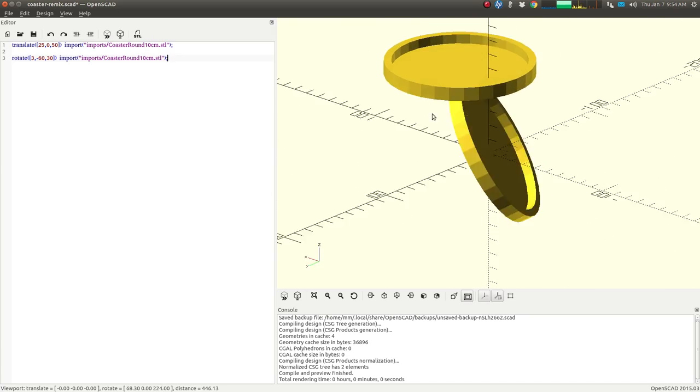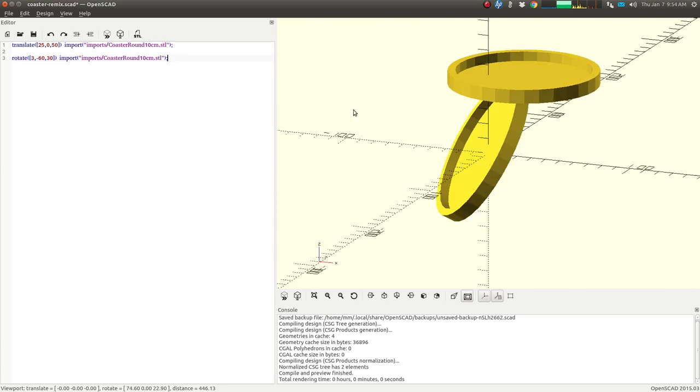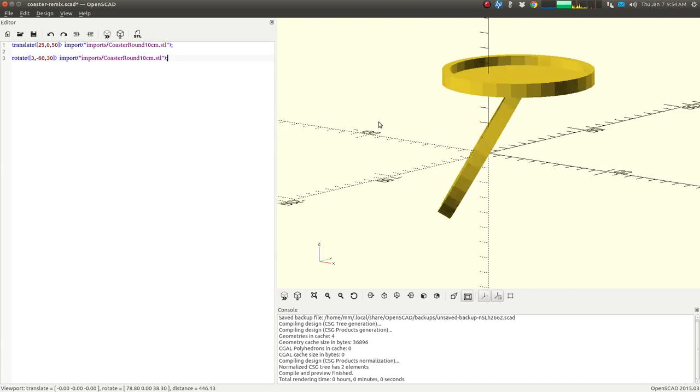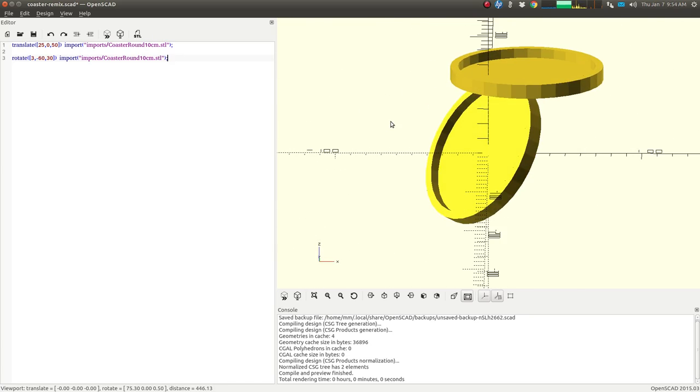All right, so now you know how to import files, STL files, into your OpenSCAD. So have fun.